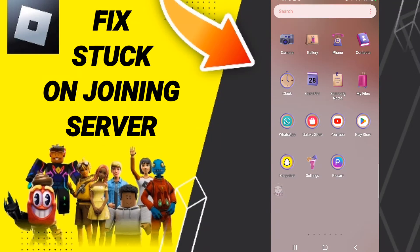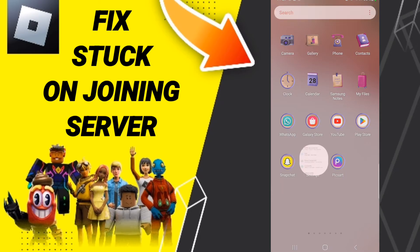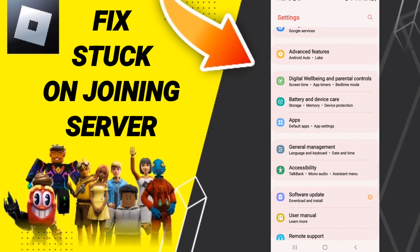Hi friends, today we'll talk about how to fix or solve Roblox stuck on joining server. To fix this problem, you should just go to settings.